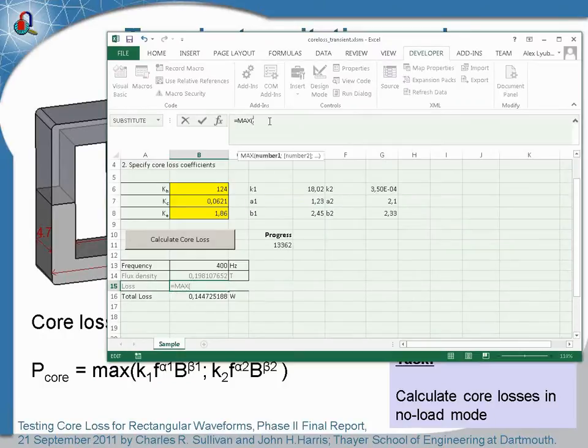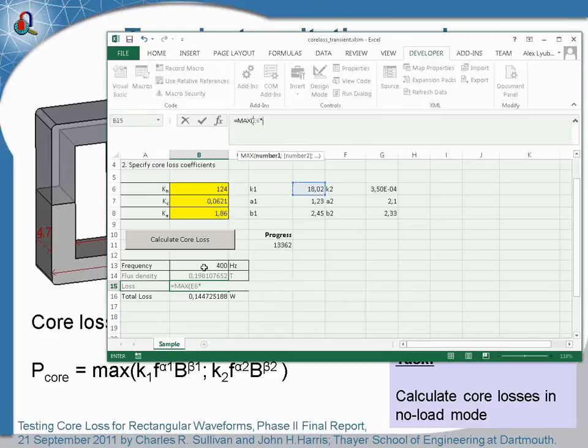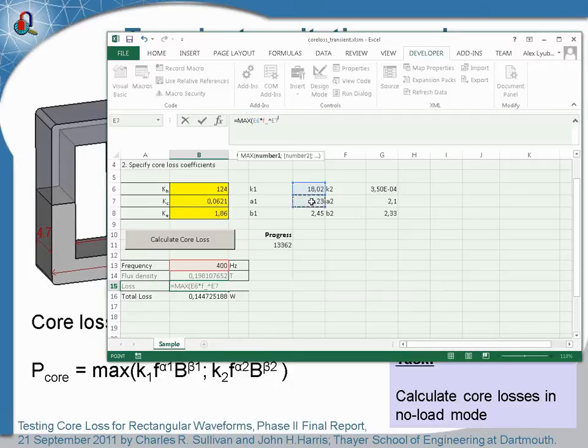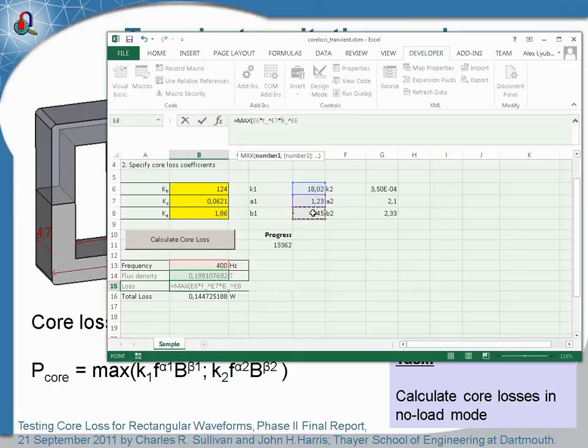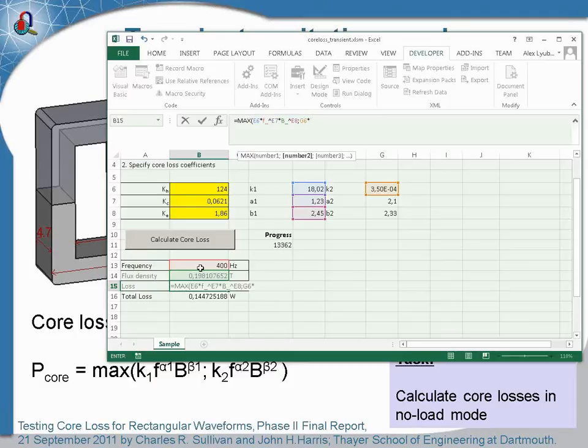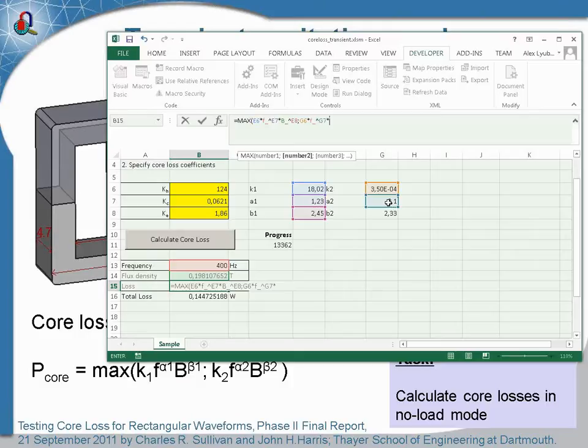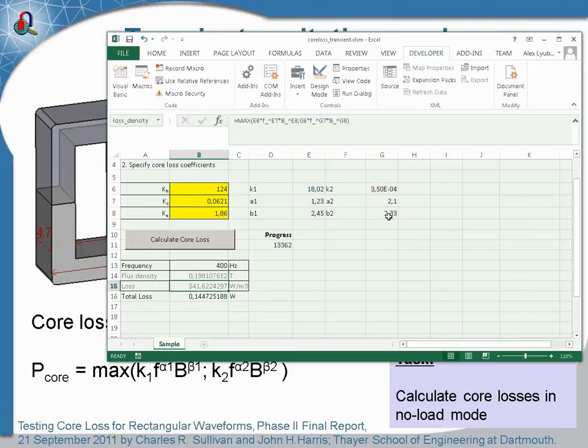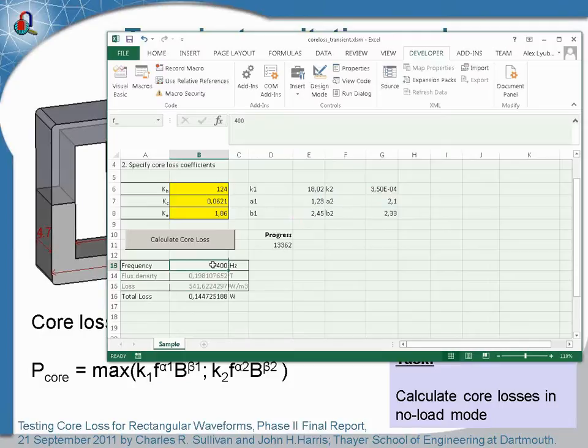Which is maximum of two terms: the first term is k1 multiplied by the frequency in the power of alpha1 multiplied by the flux density in the power of beta1, and the second term is k2 multiplied by the frequency in the power of alpha2 multiplied by the flux density in the power of beta2. And we should also specify the correct value of the frequency which is 20 kilohertz.